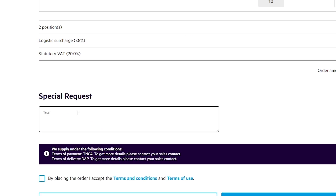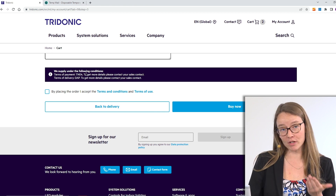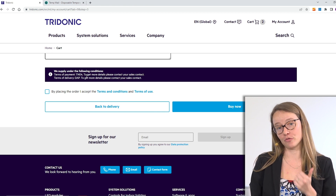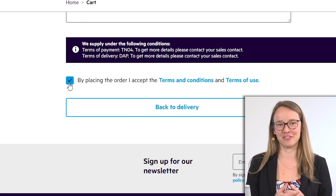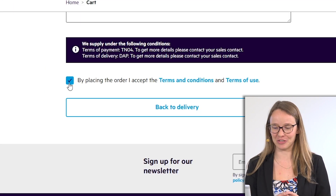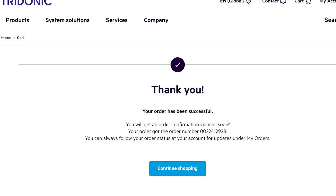You have a special request field where you can add information for your specific internal sales contact. You also have an overview of your terms of payment and terms of delivery. After accepting the terms and conditions, the order goes directly to your personal internal sales contact for further processing.